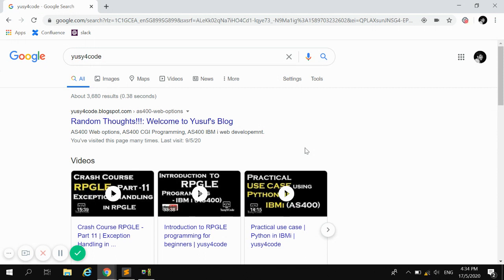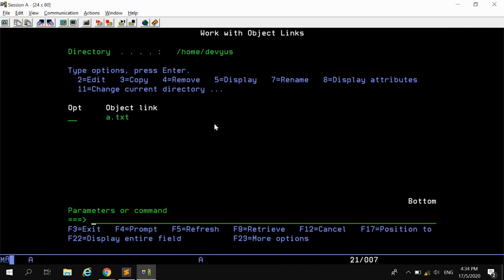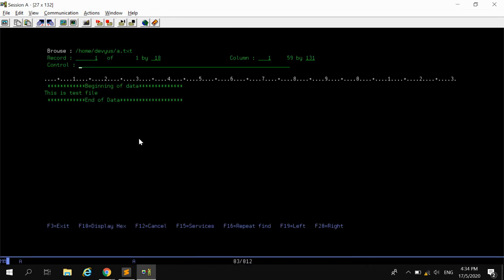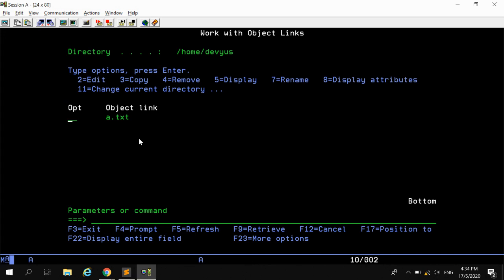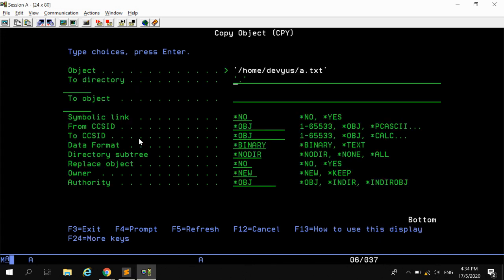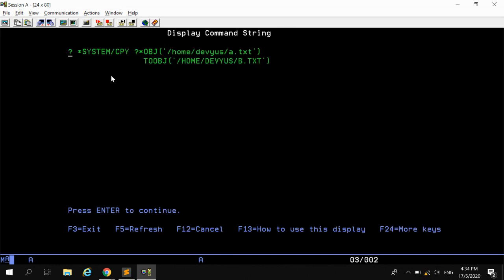We're going to try different options and then determine which is easiest and best to use. I have a small text file in my path home called a.txt, and we're going to make a copy of this file — say, copy it to v.txt. If you want to do this operation from RPG, we need to know the exact CL command. If you press Shift+F2 you can see the command itself. Let me copy this command — this is the command we're going to build inside the app.